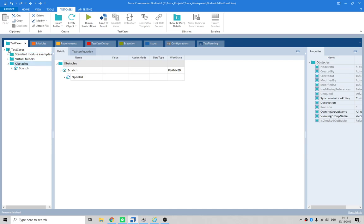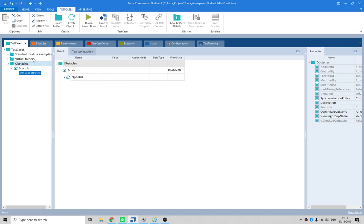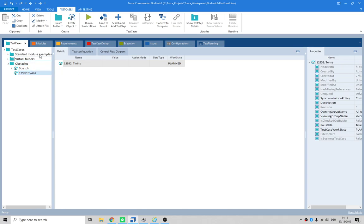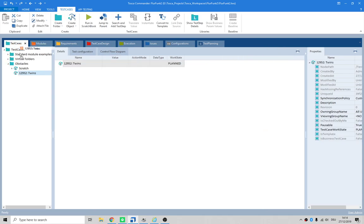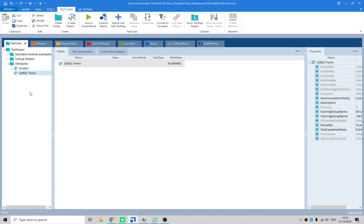Then in here we create a new folder - maybe just new tests. Do we need a folder? Maybe not. Create a new test, there's the name of the test - Twins. Go back to the module, drag that module in there.